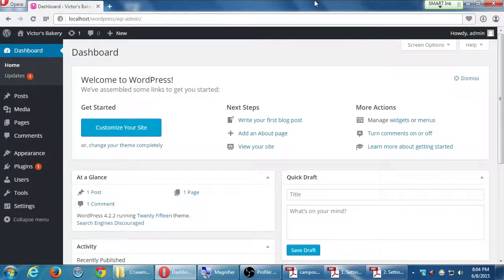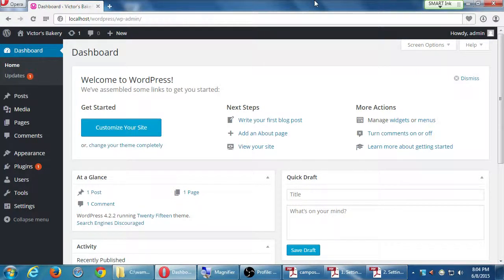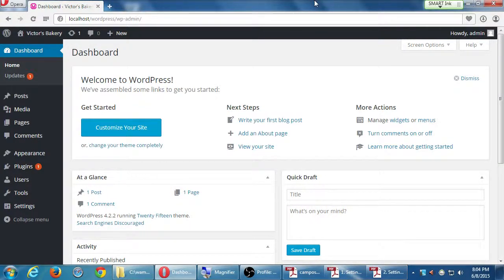After all of that work, we should have what is known as the WordPress dashboard. This is our main screen where we're going to do all of our work to create our site, to add products, to change the look and feel of our site, and so forth.